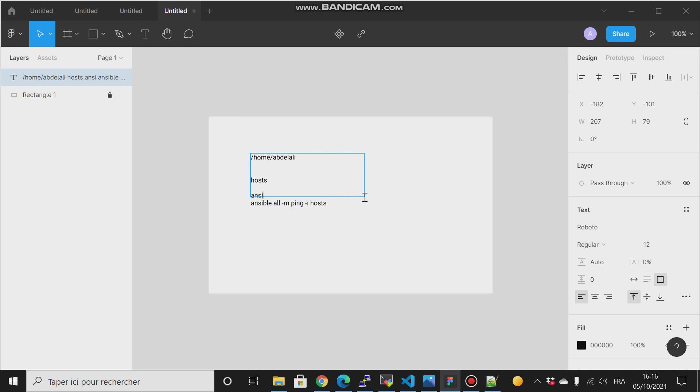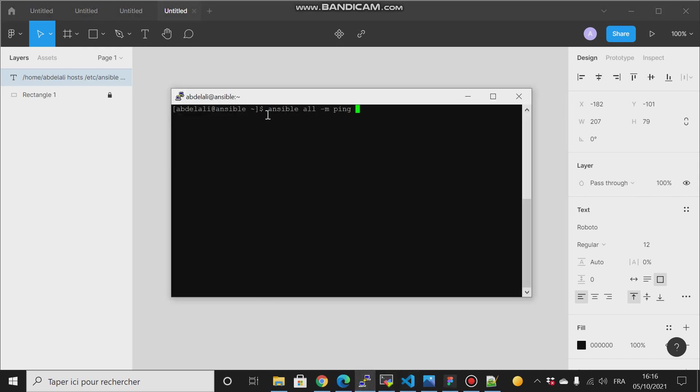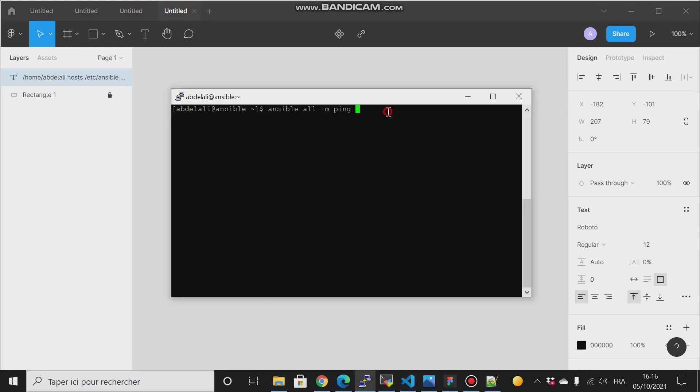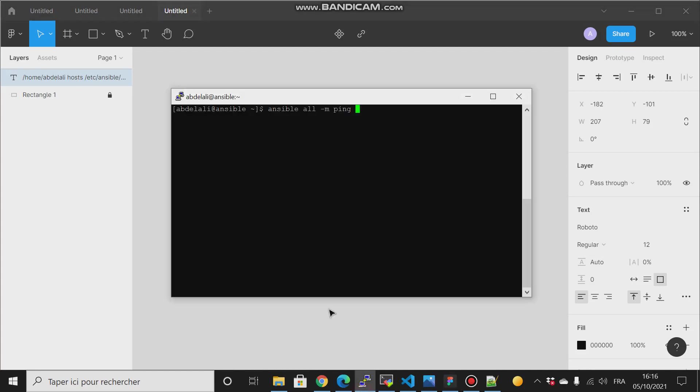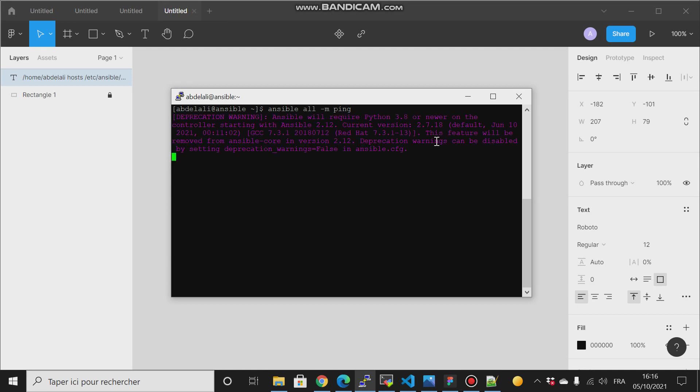But as long as the directory /etc/ansible is the default directory where Ansible, once you type this command, will look to this directory, right, and it will find the file called hosts and it will read the groups and the machines that you want to have control over them remotely. So if I now type and hit enter: